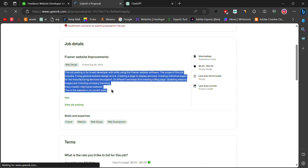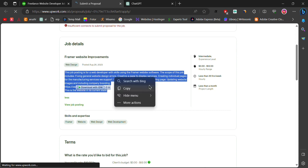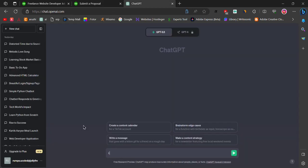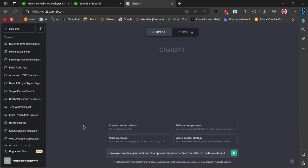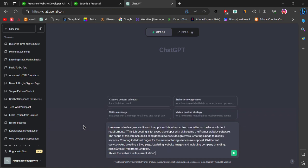copy the job description and go to ChatGPT. Write 'I am a website developer/designer and I want to apply for this job' and paste the job description.